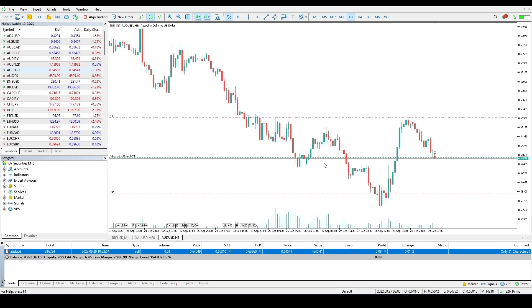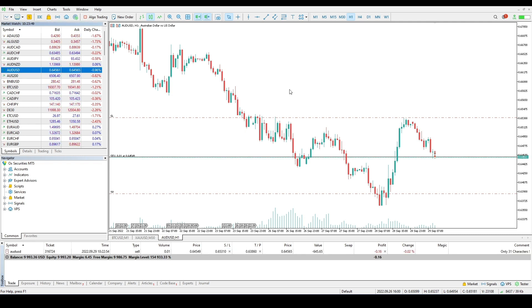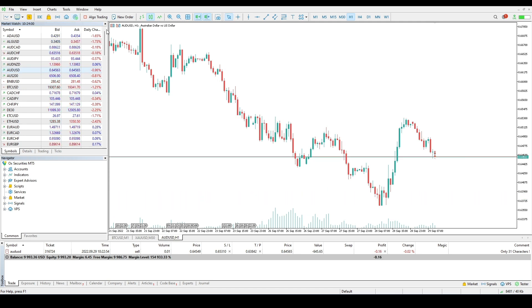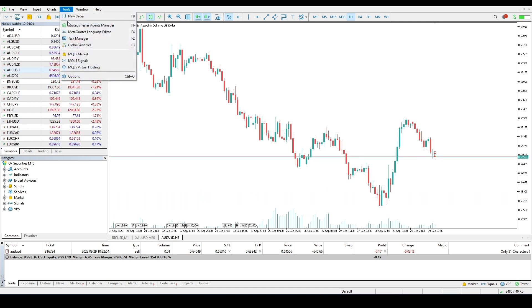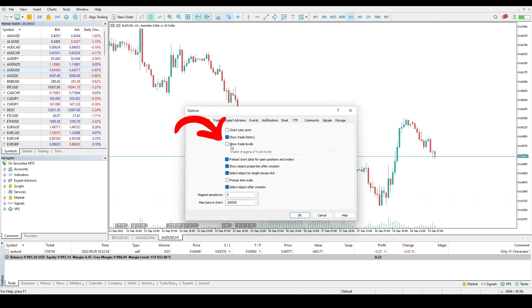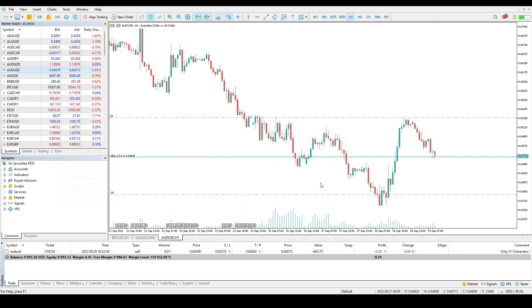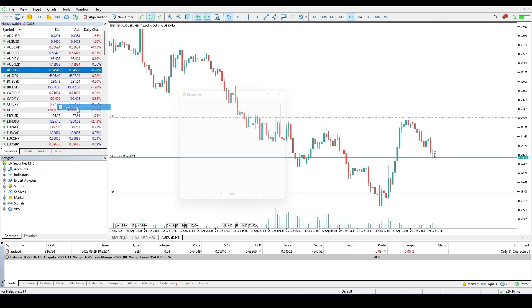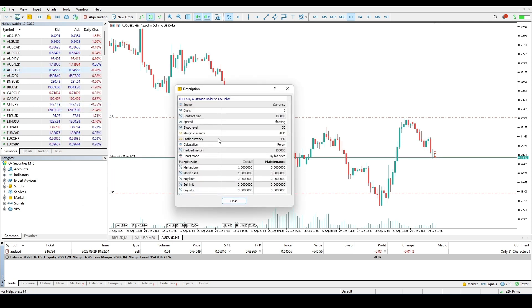To modify the level on a chart, left click on it and drag the level up or down to the required value holding the mouse button. Modification of stop loss and take profit on a chart is only available if the show trade levels option is enabled in the platform settings. The terms of stop levels are specified in symbol properties, also known as contract specification.